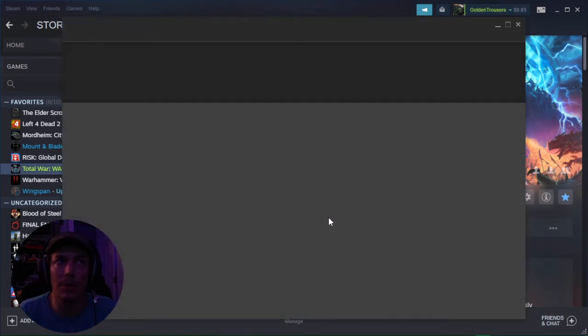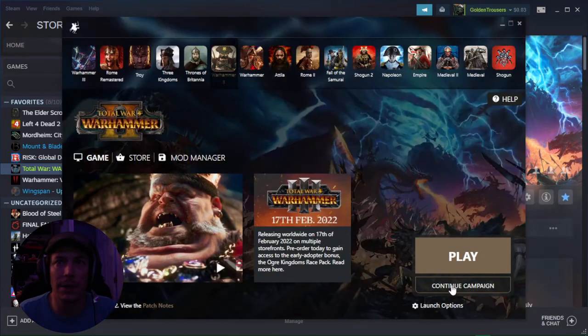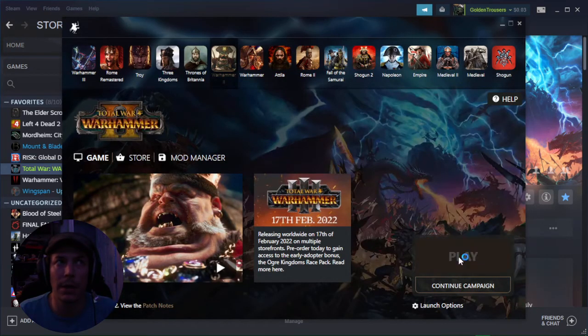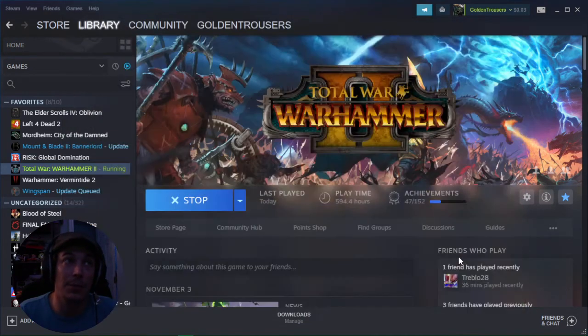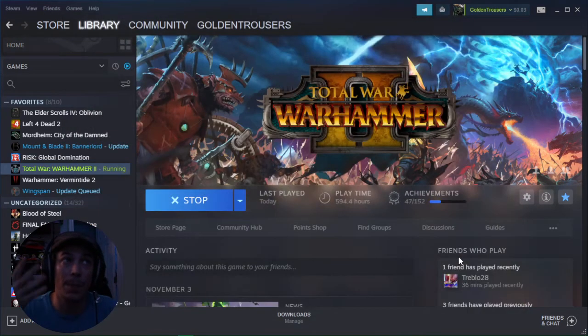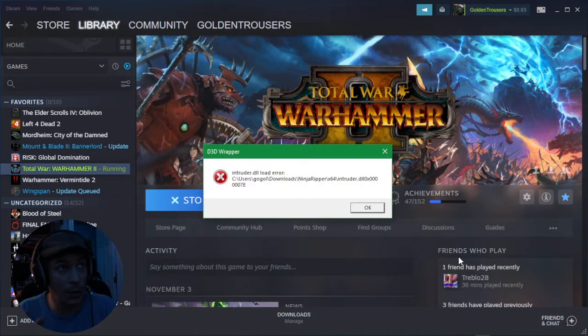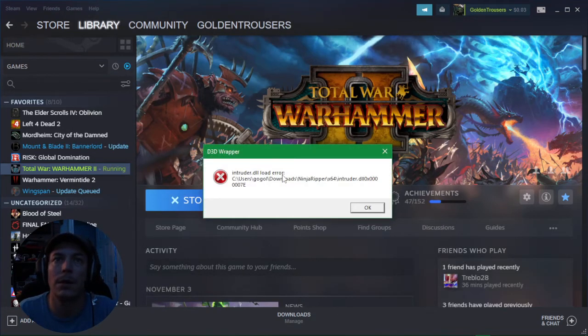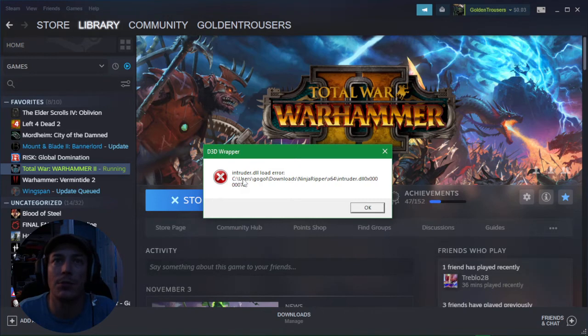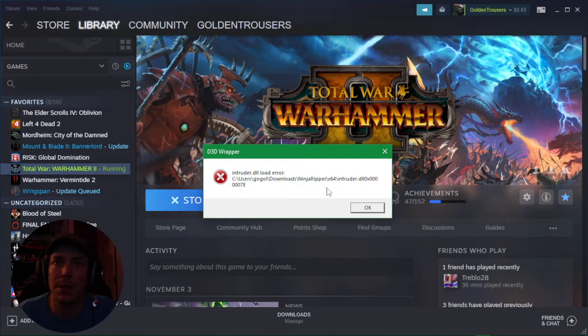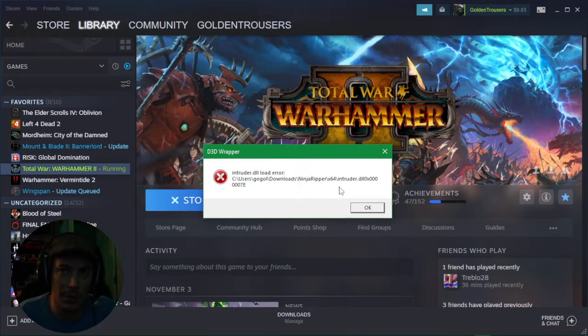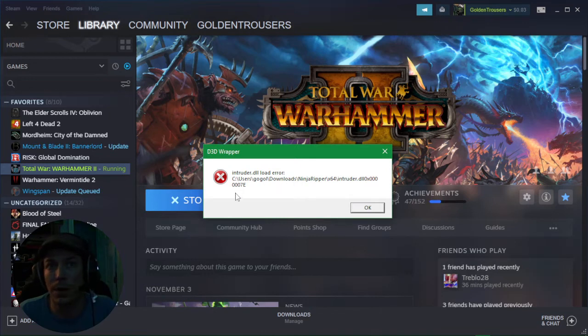Once we go to play, it's going to run through, bring it up, and ask me if I want to continue or play. I actually just had to reinstall because I couldn't figure this out, but I just figured this part out. So it says intruder.dll load error - users downloads ninja ripper 64 intruder.dll, error code 0x00007E.